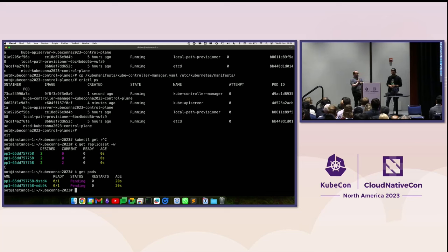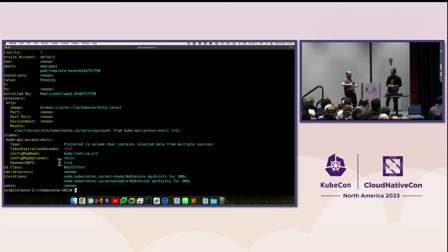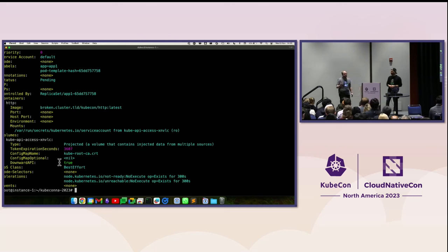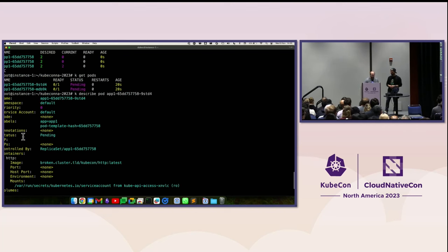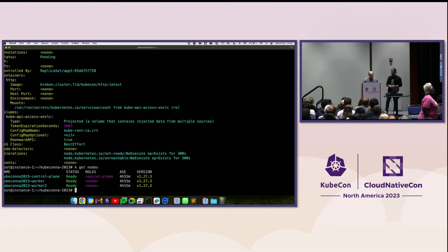Let's check the pod - describe it. A pending pod means that something the pod needs is missing. You may have asked for more CPU than you have, more memory, a disk volume that never got ready. Or you may not have assigned any node to that pod - there is no node assigned. Why is there no node assigned? Do we have nodes? Yes, we do have two nodes.